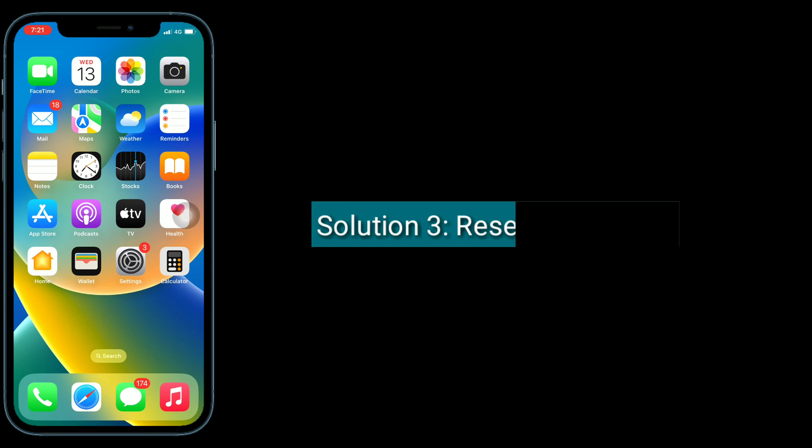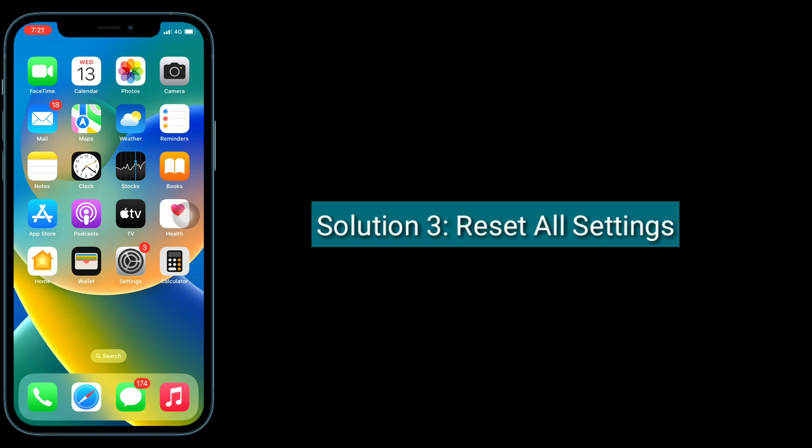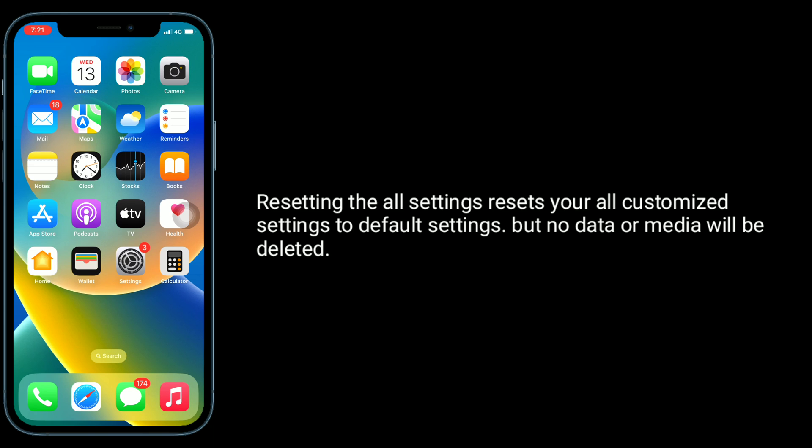Third solution is reset all settings. Resetting all settings resets your customized settings to default settings, but no data or media will be deleted.